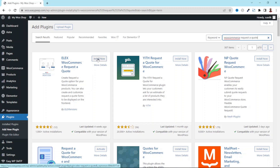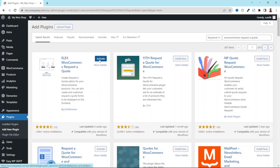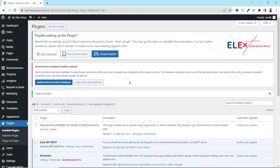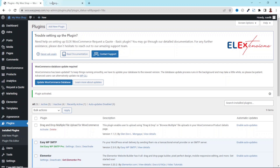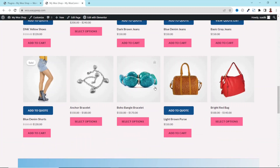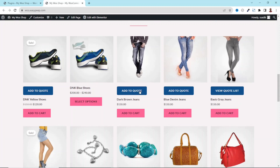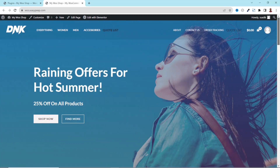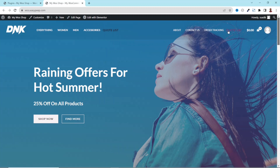I click on Install Now, then I go ahead and activate it. The plugin is installed and activated successfully. Now if I go to the front end of my website, scrolling down, you can see that I have a Request a Quote button on my products. Scrolling up, there's also a link that is now part of my menu, and you can find it on the secondary menu as well.